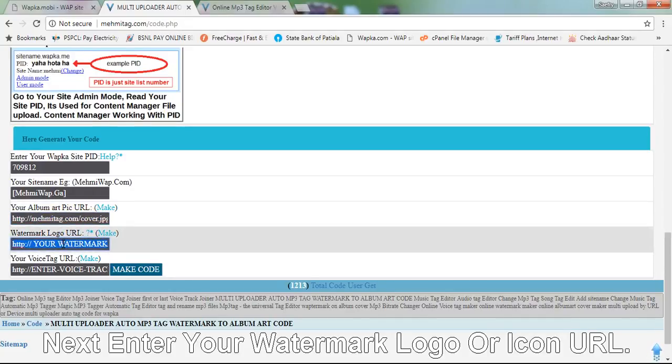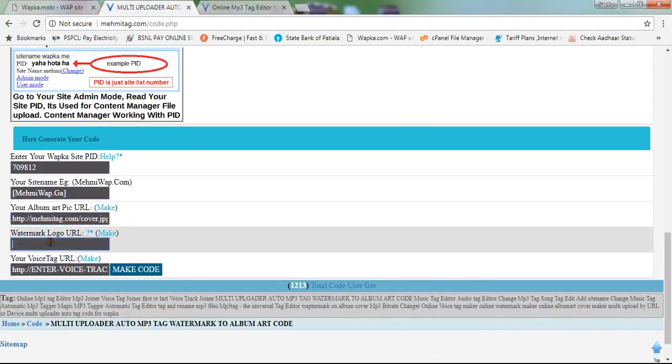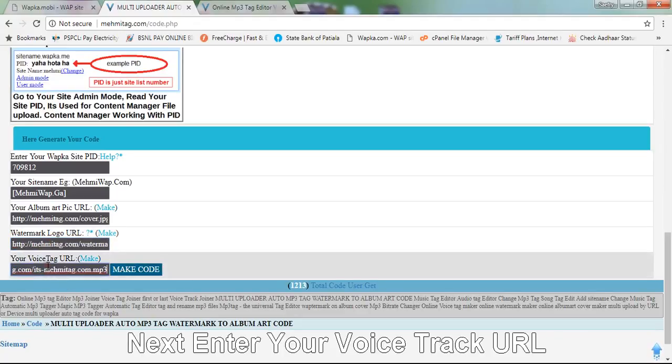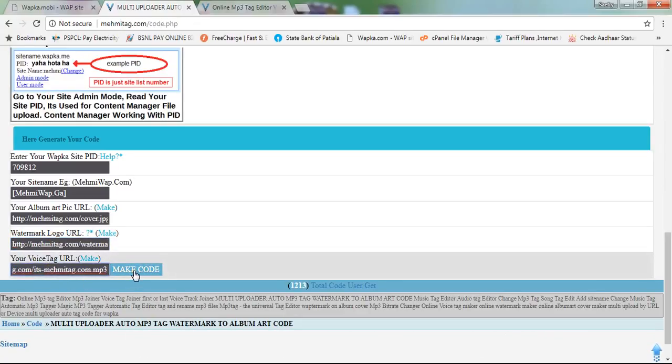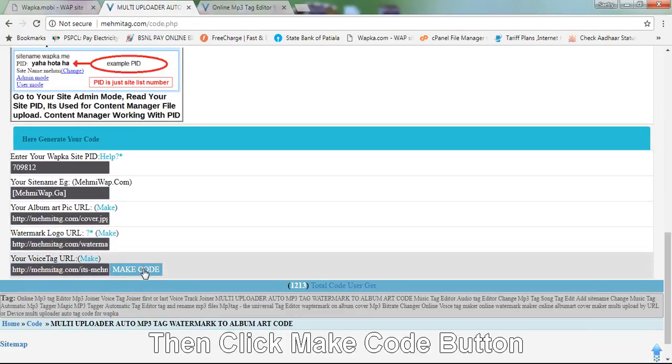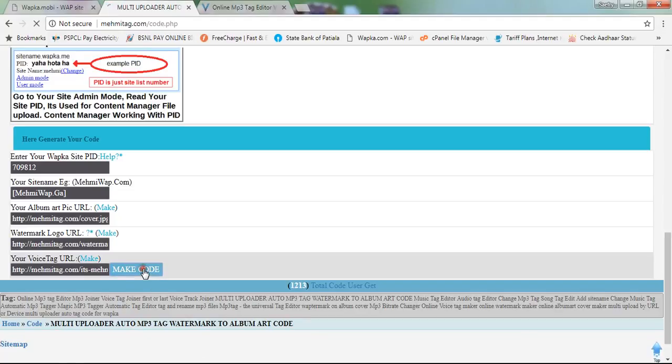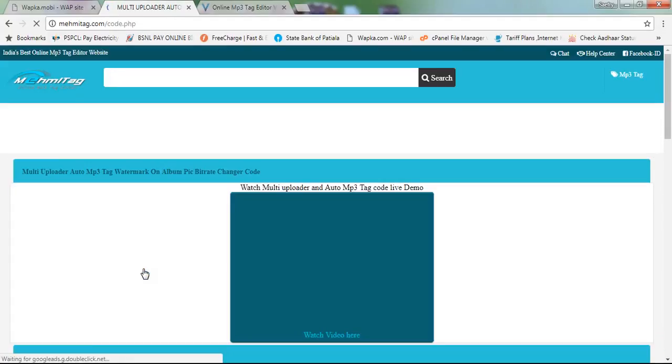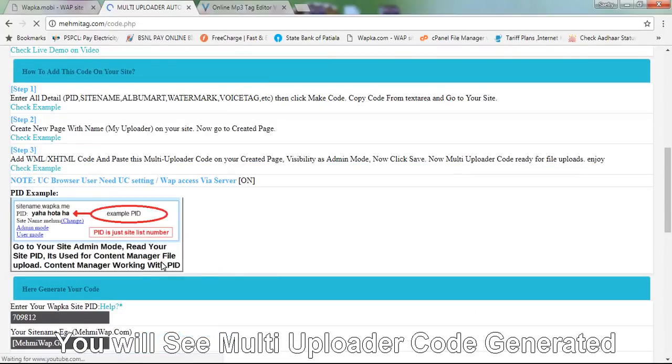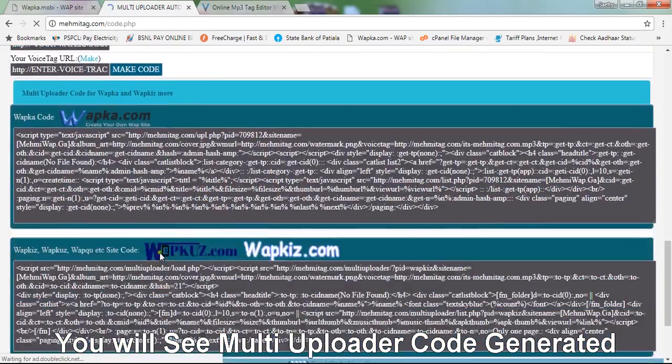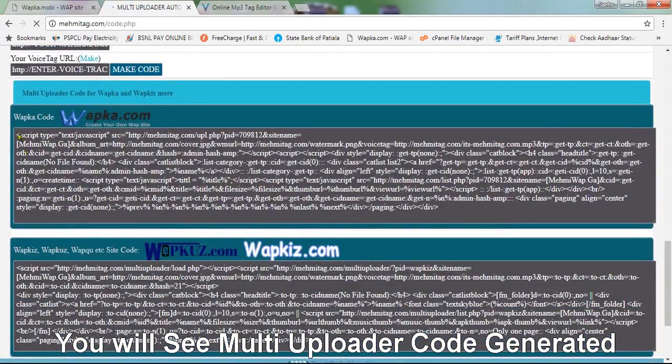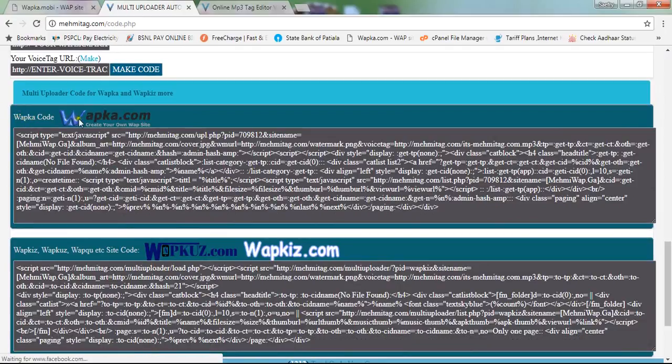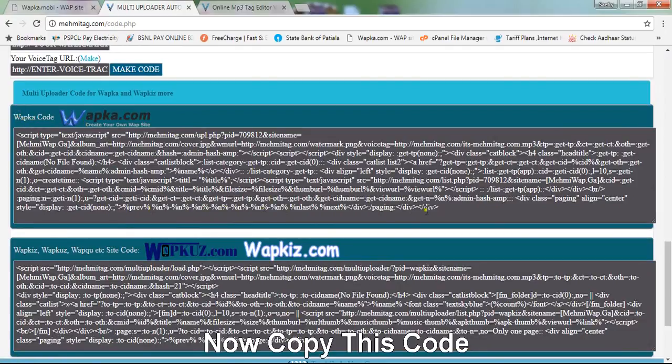Enter your watermark logo or icon URL. Next, enter your voice track URL, then click the make code button. You will see the multi-uploader code generated. Now copy this code.